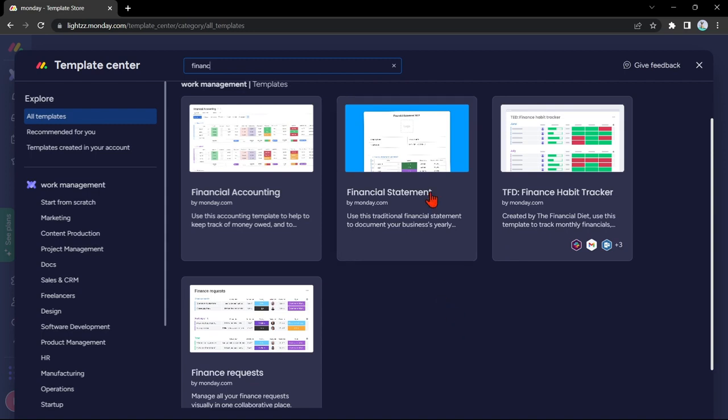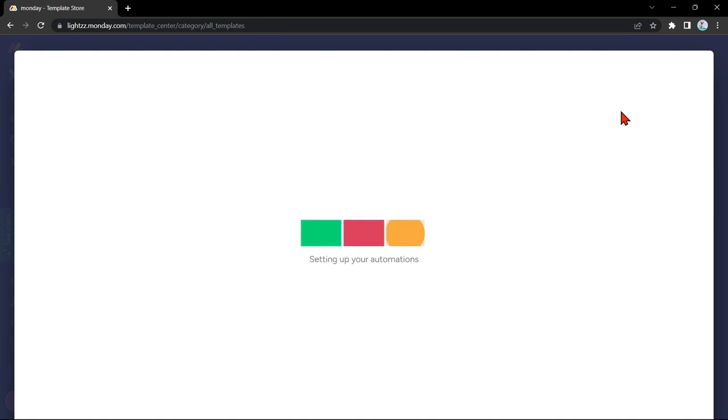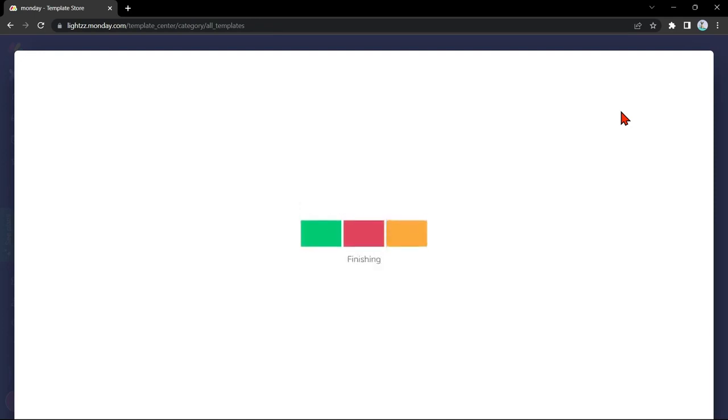Just click on this template, and here, simply click on this Use Template button. Here, you will just wait for a few seconds.